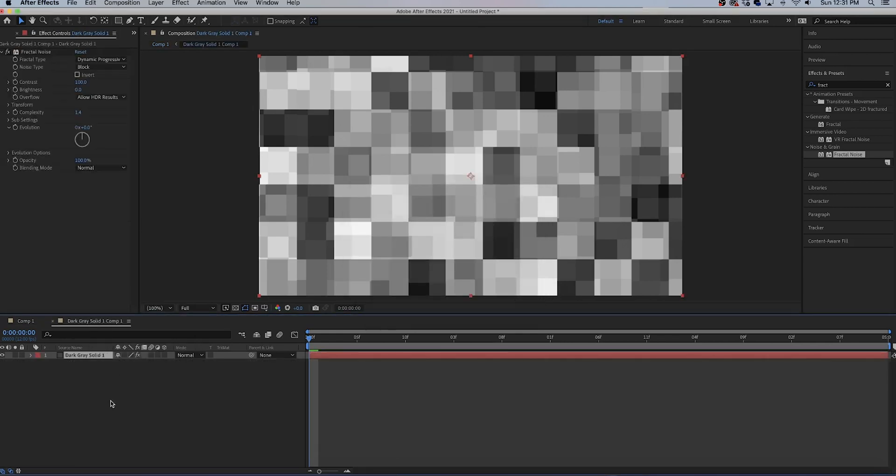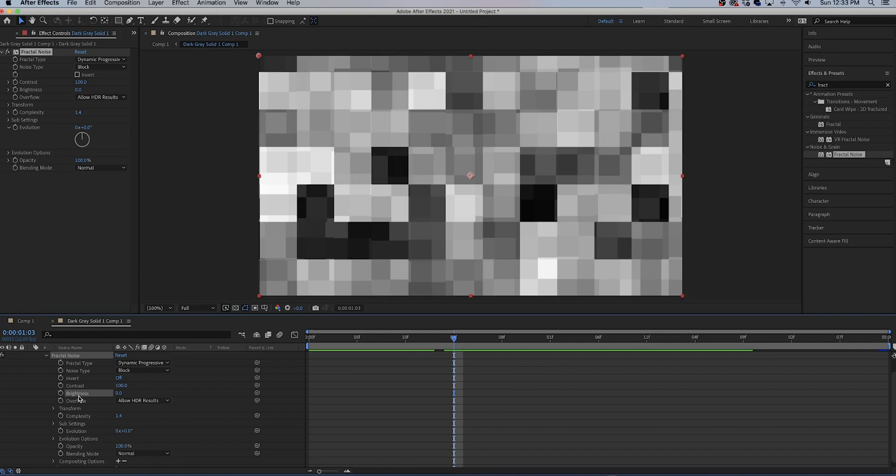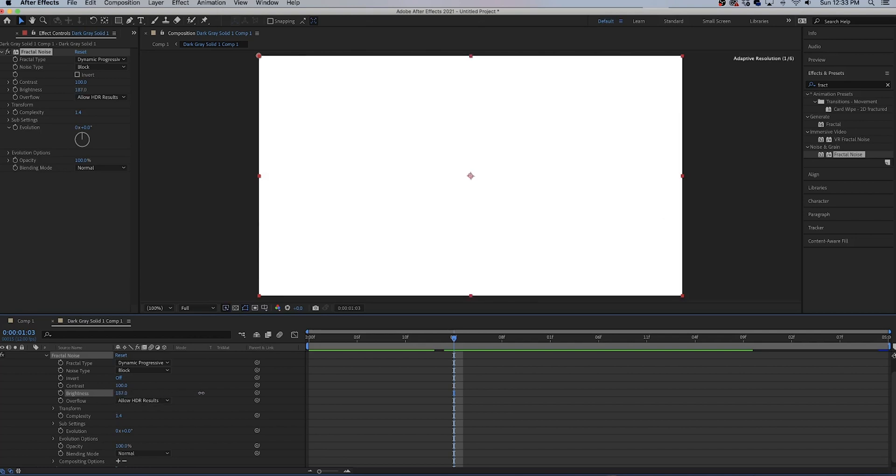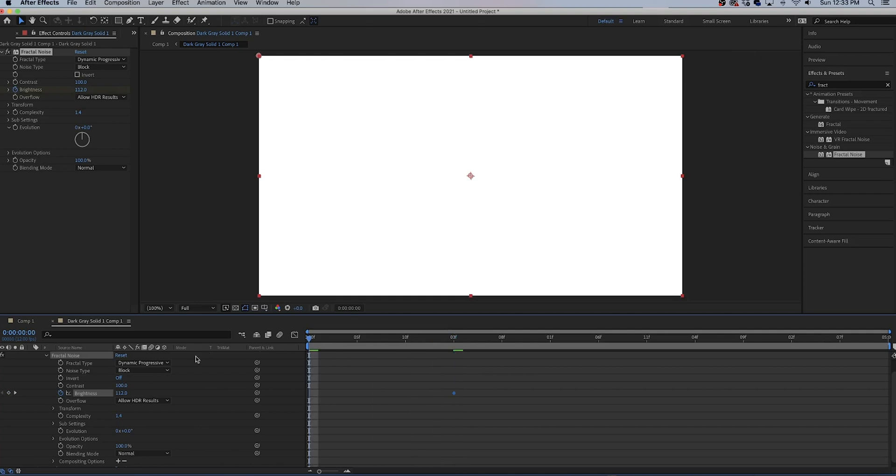Go to brightness under the fractal noise effects controls and bring the brightness all the way up to where you don't see any squares anymore, it's just white. Hit the stopwatch and go to the beginning.